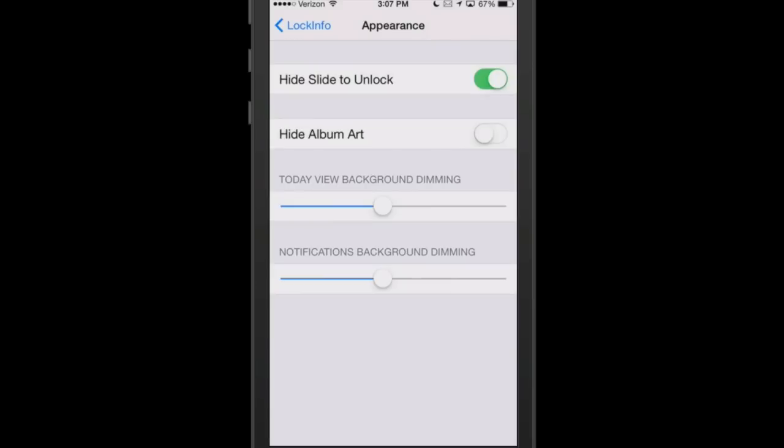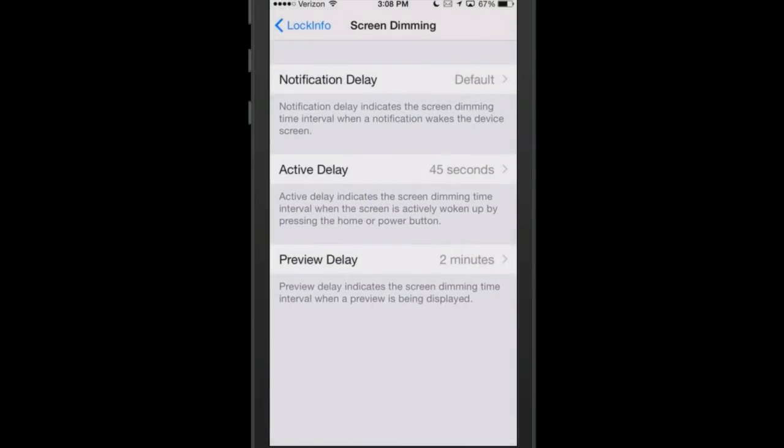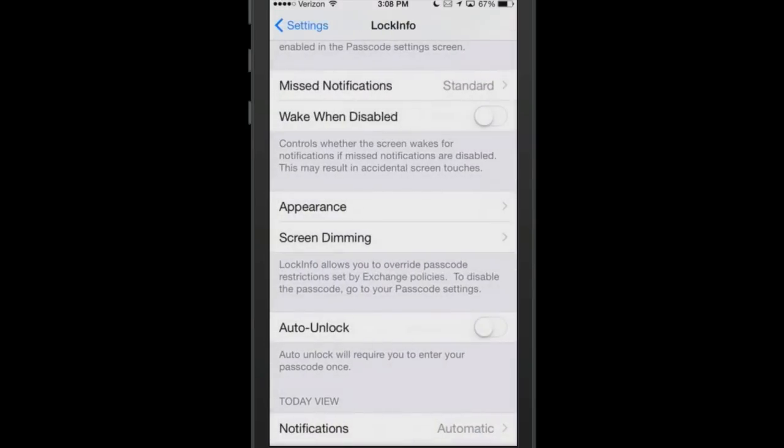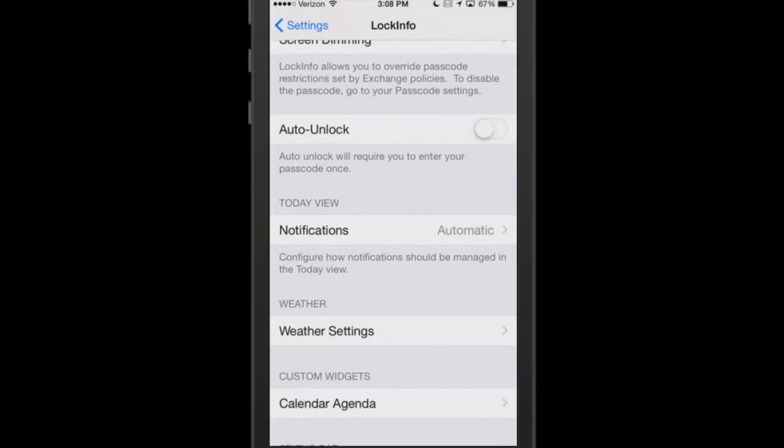Appearance-wise, you can increase and decrease the dimming of the background of the Today View. You can hide the album art if you want to, and you can hide the slide to unlock, which I have also turned on. Auto Unlock will require you to enter your passcode one time. If you don't want to mess with a passcode or slide to unlock, you could simply just turn the Auto Unlock on. It would automatically open up your phone every time.